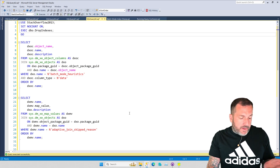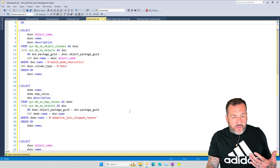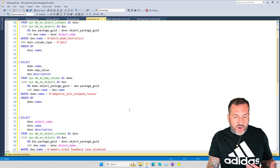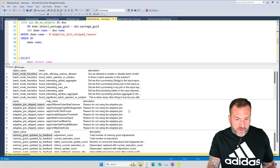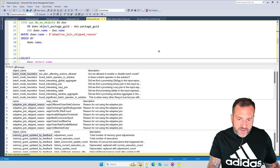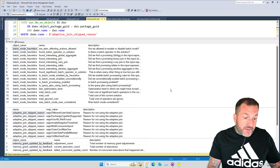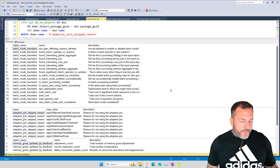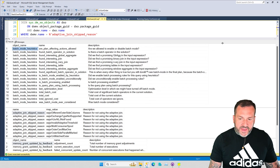There are all sorts of extended events related to the intelligent query processing features that tell you about what they do, why they weren't used, or what needs to happen for them to come into play. You can usually track down these extended events. This top one here is the batch mode on row store heuristics, and there are a bunch of things that SQL Server looks for.